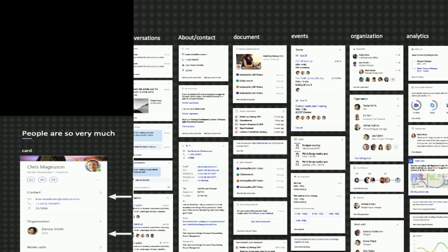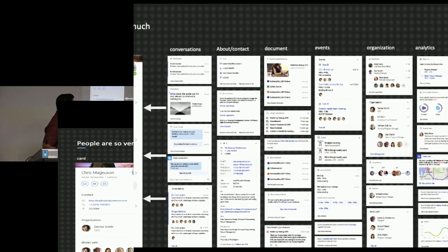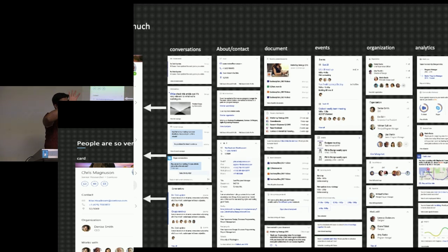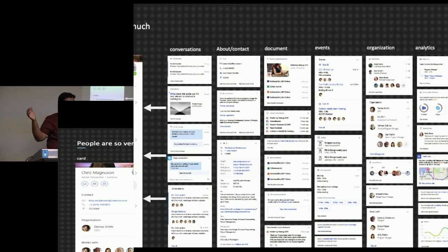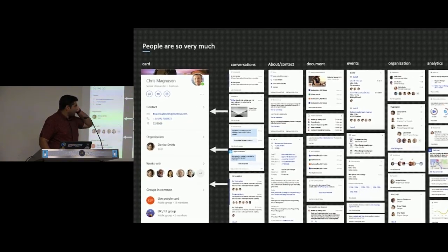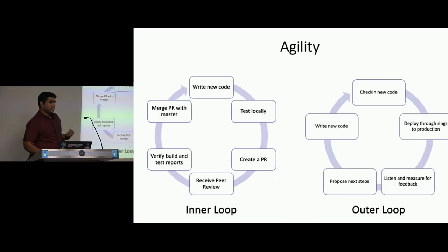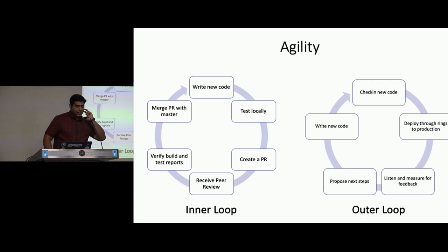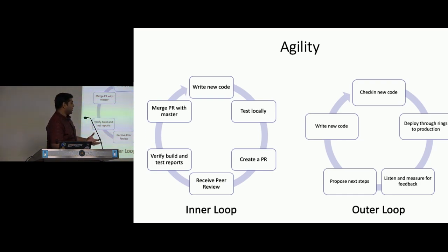Given that PeopleCard has a lot more complexity, imagine this as a common experience across all applications like Word, Outlook, Teams, SharePoint, and on each device as well. For this, one of the things you really need when developing these experiences is agility. When thinking of agility, I would like to put it into two loops — I call one an inner loop and an outer loop.